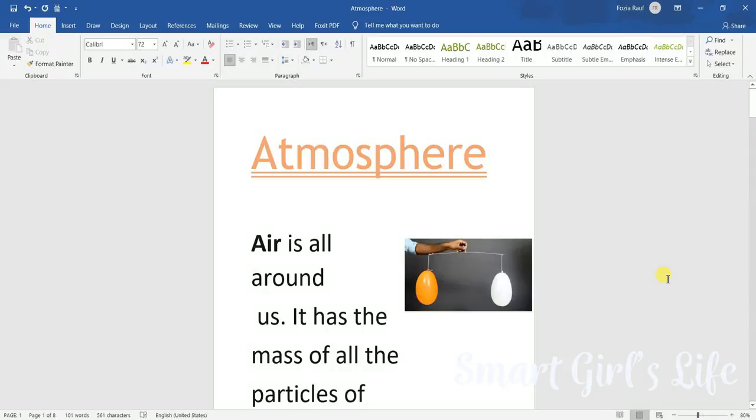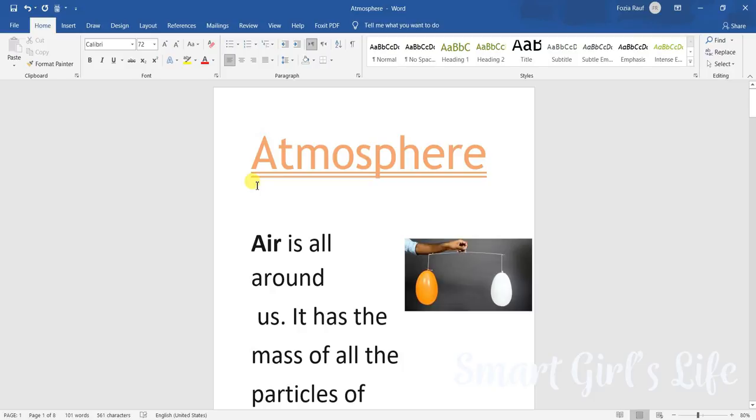Hey guys, welcome back to Smart Girls Live and today I'm here again with a new educational video. So today we're studying science, and in science we're studying the atmosphere. So today we're going to learn what is the atmosphere, the layers of atmosphere, what is air, why is atmosphere important, and all the other things.